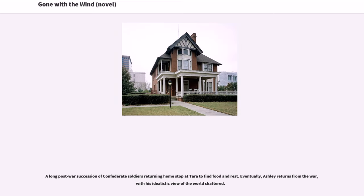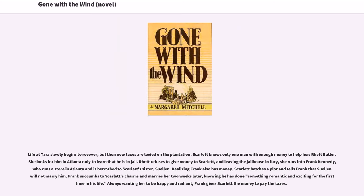A long post-war succession of Confederate soldiers returning home stop at Tara to find food and rest. Eventually, Ashley returns from the war with his idealistic view of the world shattered. Life at Tara slowly begins to recover, but then new taxes are levied on the plantation. Scarlett knows only one man with enough money to help her, Rhett Butler. She looks for him in Atlanta only to learn that he is in jail. Rhett refuses to give money to Scarlett, and leaving the jailhouse in fury, she runs into Frank Kennedy, who runs a store in Atlanta and is betrothed to Scarlett's sister, Sue Ellen. Realizing Frank also has money, Scarlett hatches a plot and tells Frank that Sue Ellen will not marry him.